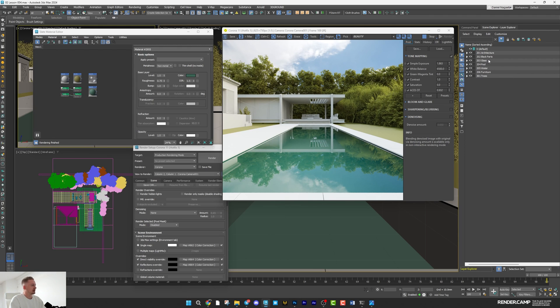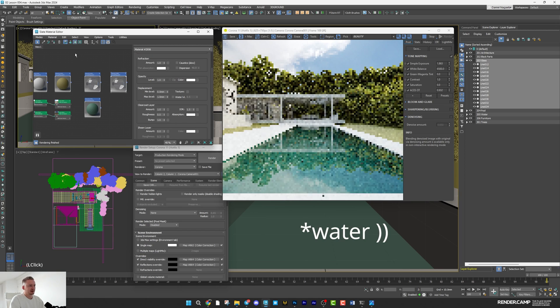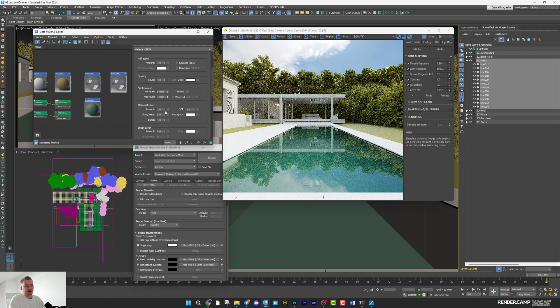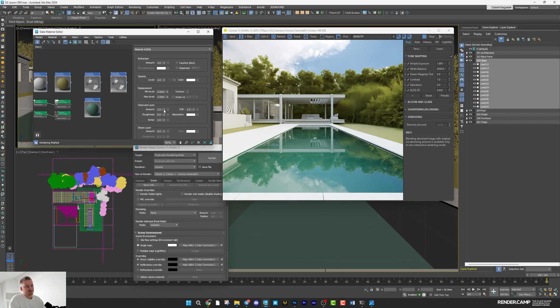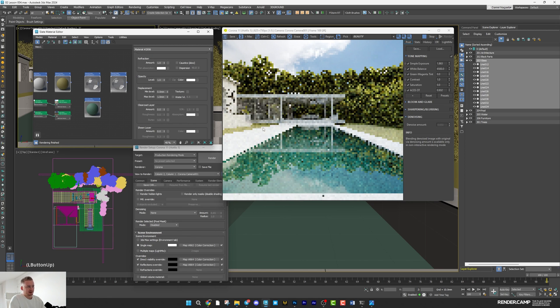Next, double click on glass layer. Let's duplicate water shader. Apply it to the glass. And I think we can reduce clear coat because we don't need it here.